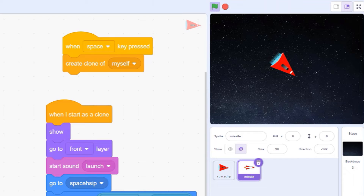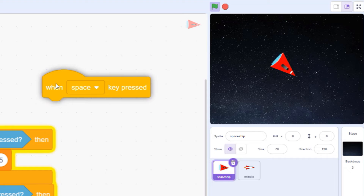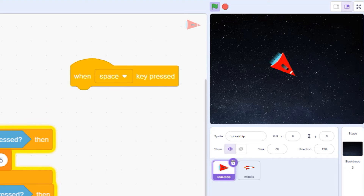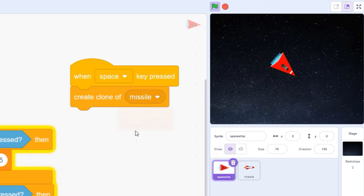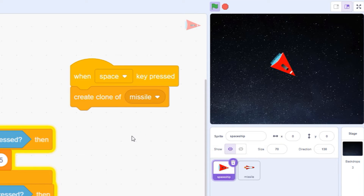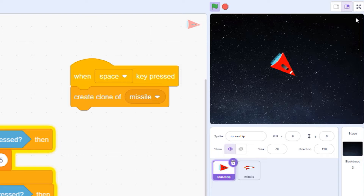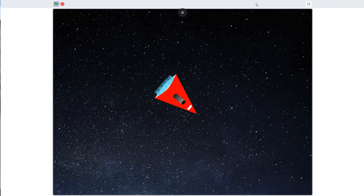Fortunately, there's a simple fix. Just move the shoot command to your ship sprite, and switch the pull-down menu so the block is creating missiles instead of clones of myself. And now you should have infinite ammo.